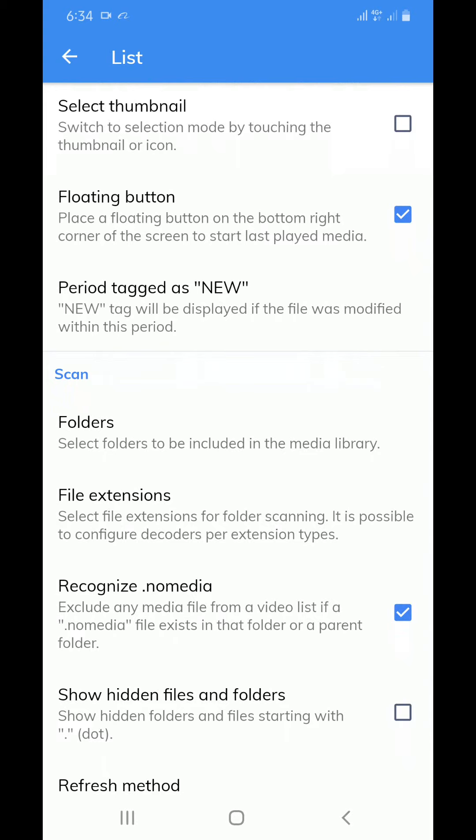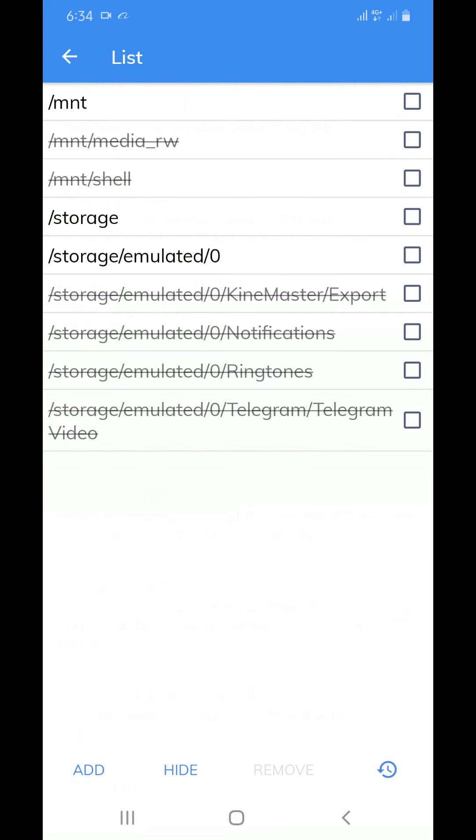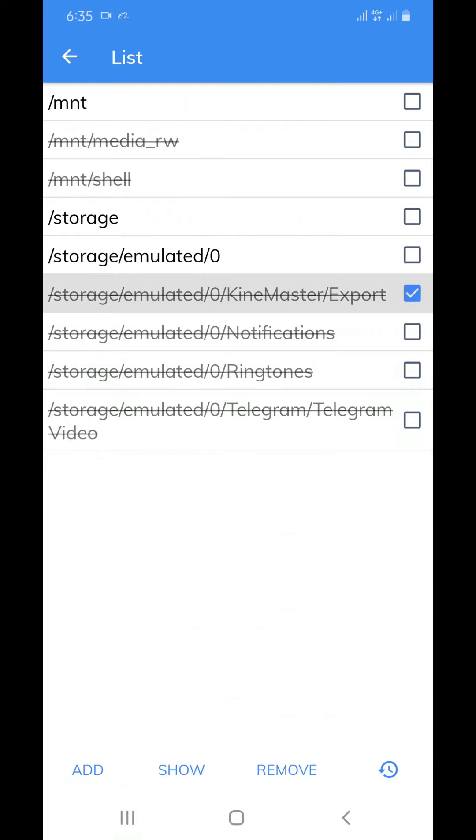Then you check which folder you have been hiding. We hide the export folder, then click on the tick. When you look down, you will find add, show, remove. Then you click on show.